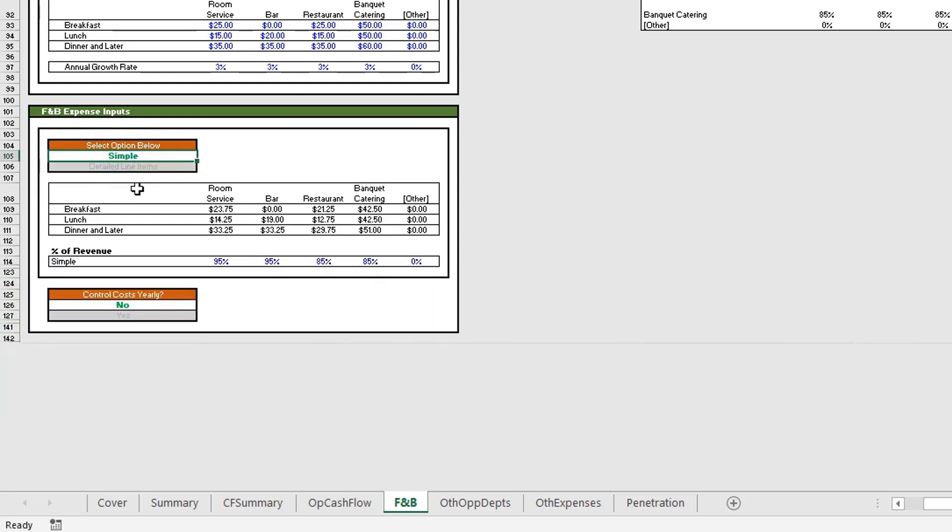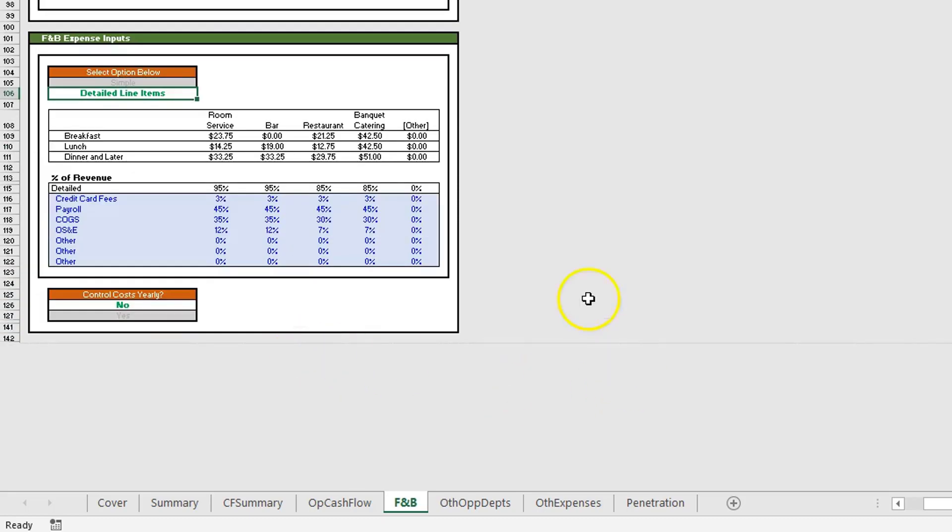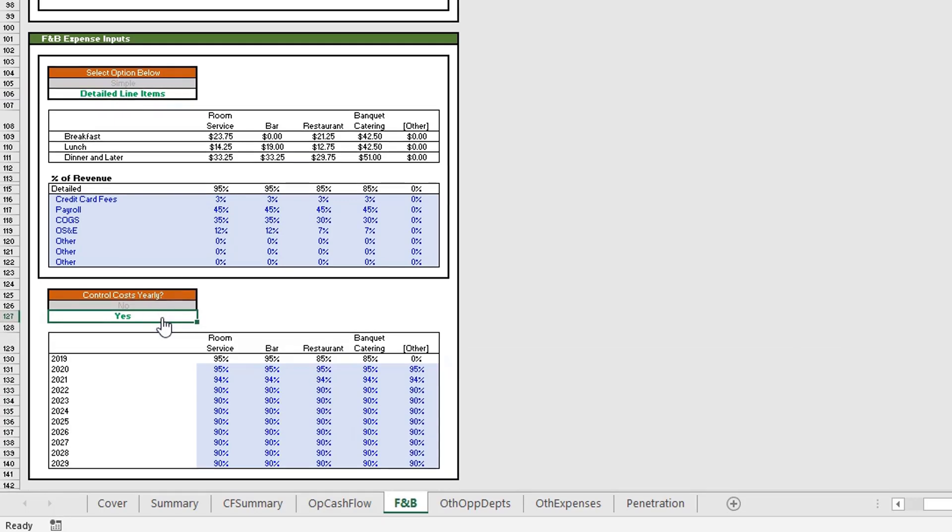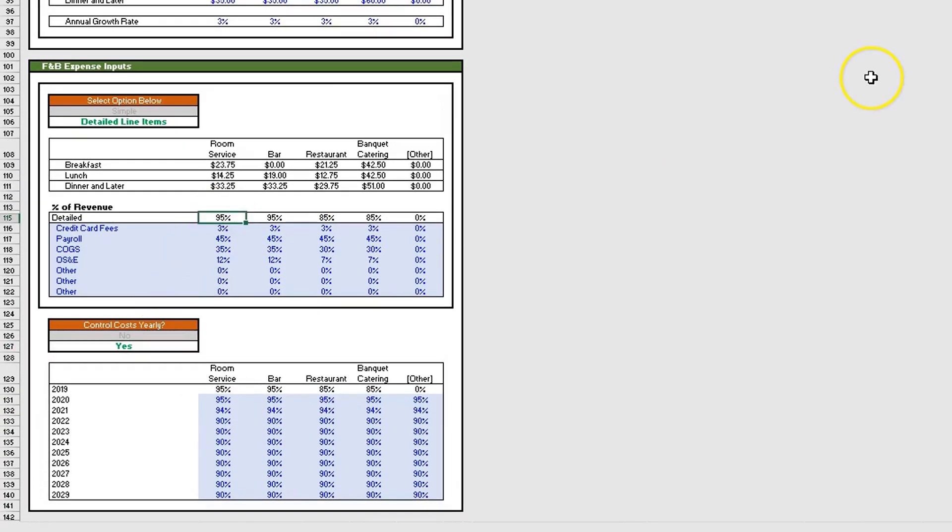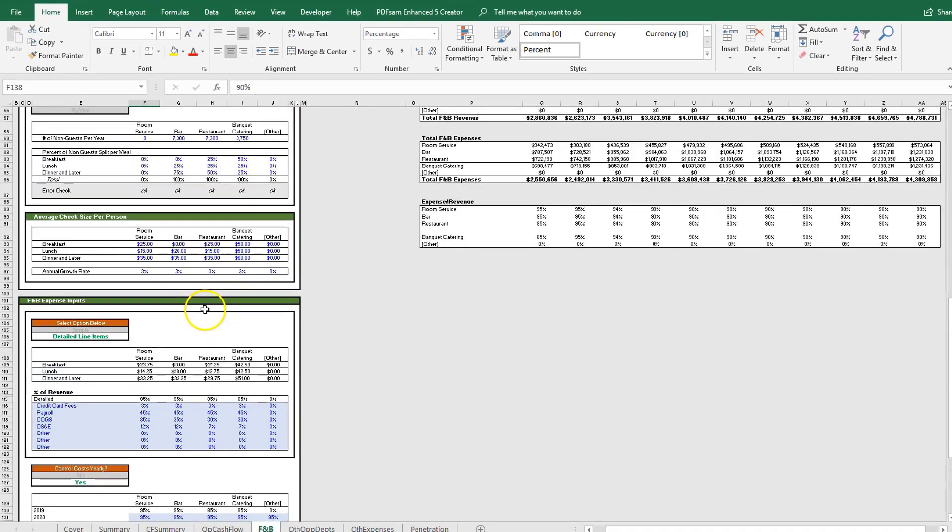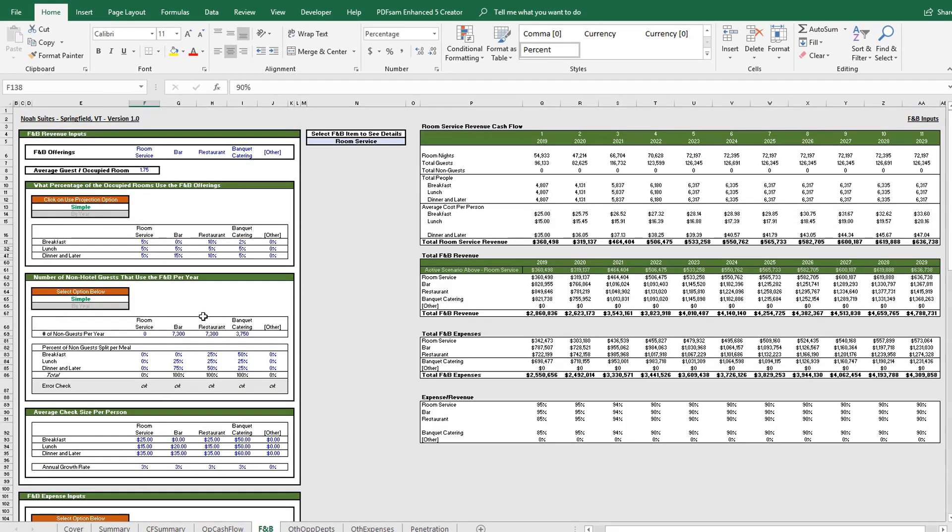You have the simple version, the detailed line items, and then below that you have the option to control costs on a yearly basis. For example, in year one we have 95% for room service—the expenses are 95% of the revenue. We might say our goal is to bring costs down to 90% from 95%, so you can do that over time over each of the years.